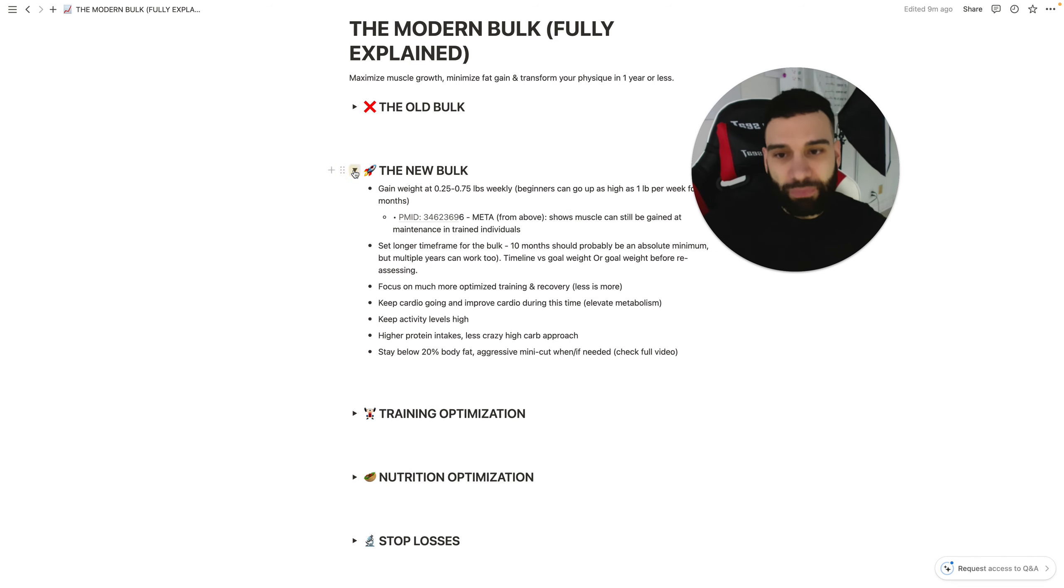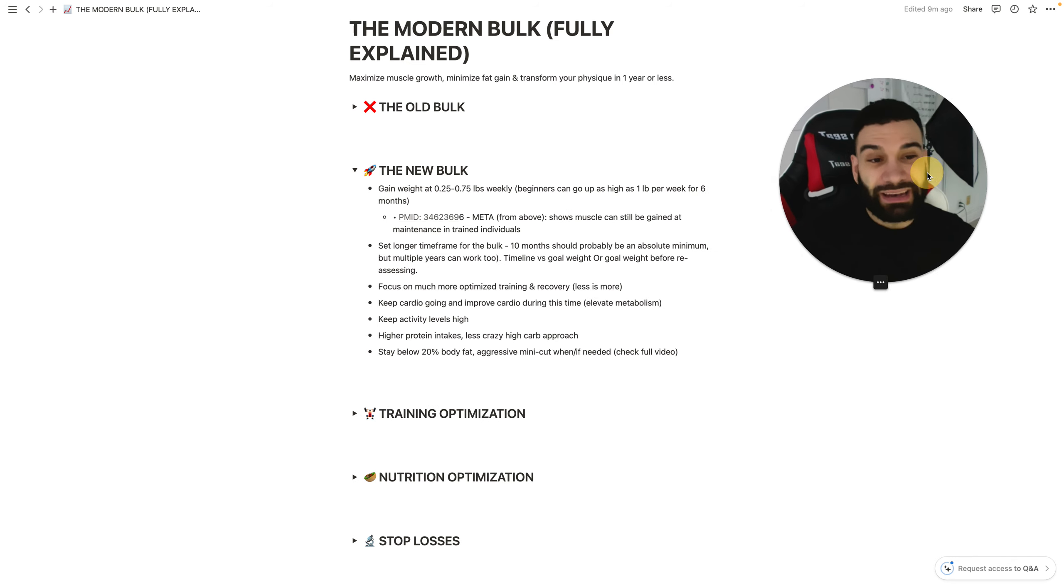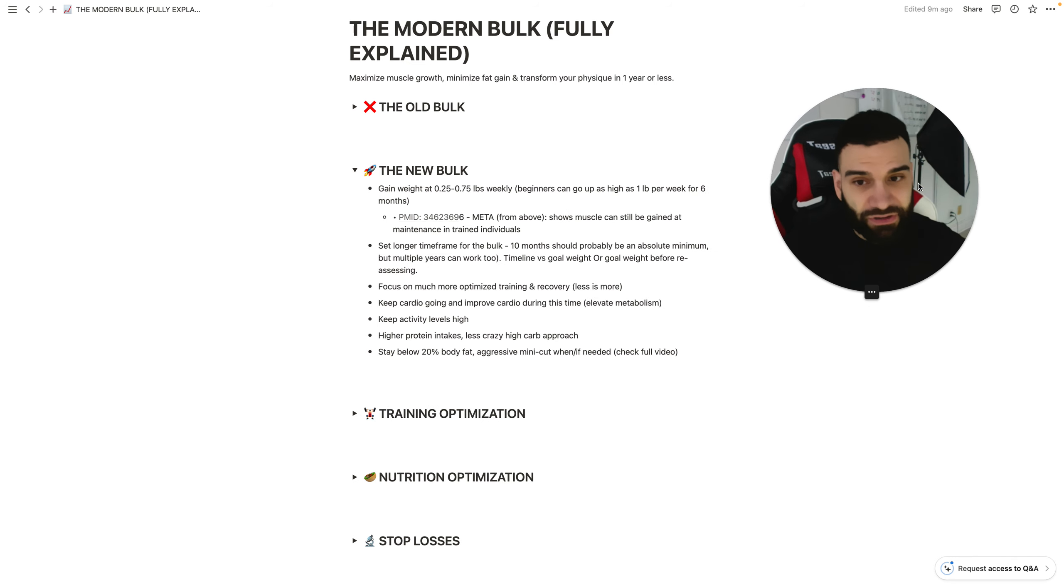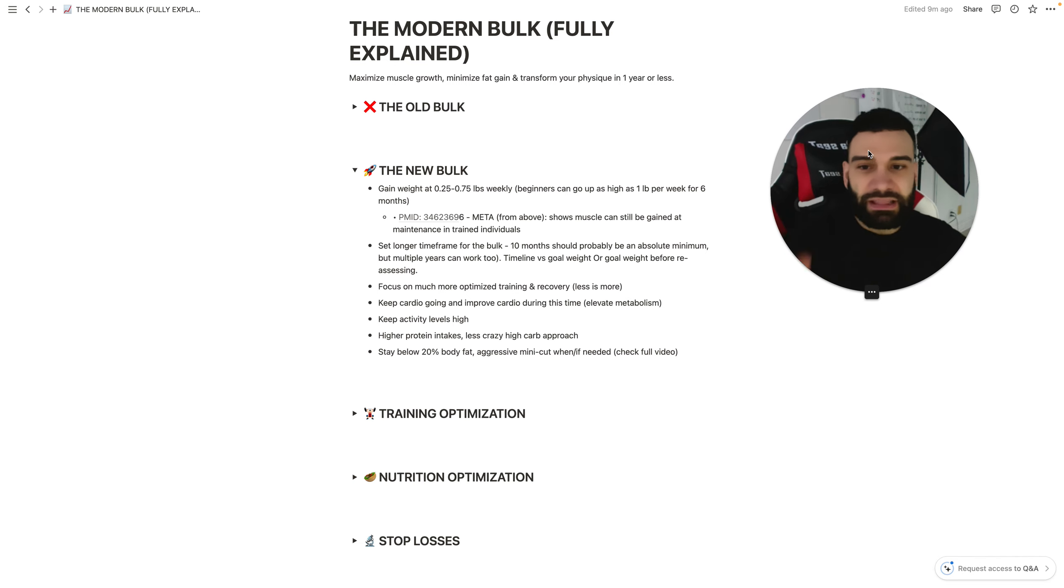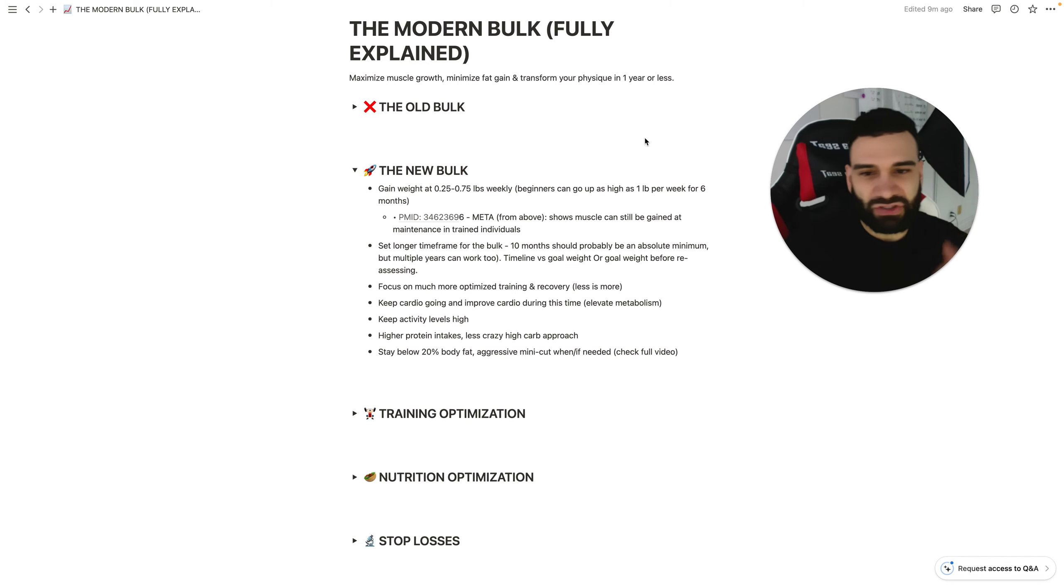So, that's the old bulk explained and some of the issues with it. Let's talk about the new bulk now. And here's the differences and where they lie. And then we'll actually talk about how to set it up so you can accomplish this.